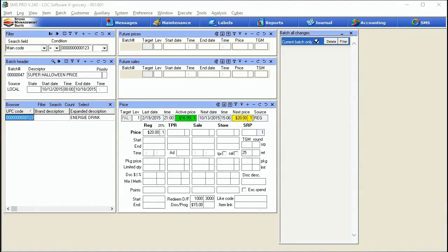Hey guys, in this week's tip we're going to continue on with our series of taking a look at how to create batches within SMS. This week we're going to take a look at some of the batch types focusing on future price, future sale, future TPR, future in-store, and maybe a couple other things. Plus we're going to take a look at how we execute those batches both manually and automatically via the scheduler. All right, let's hop in.